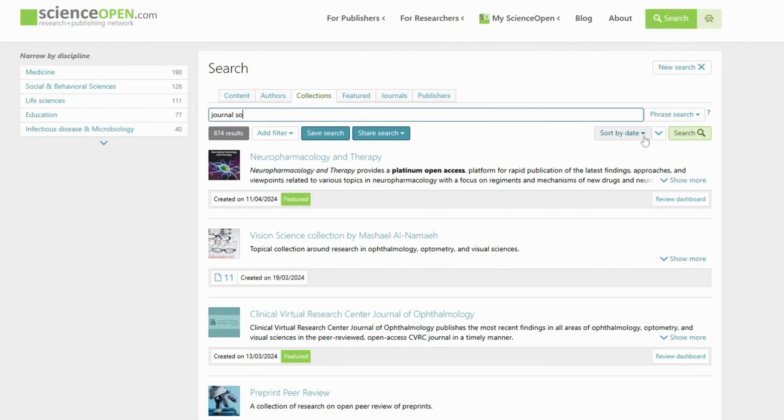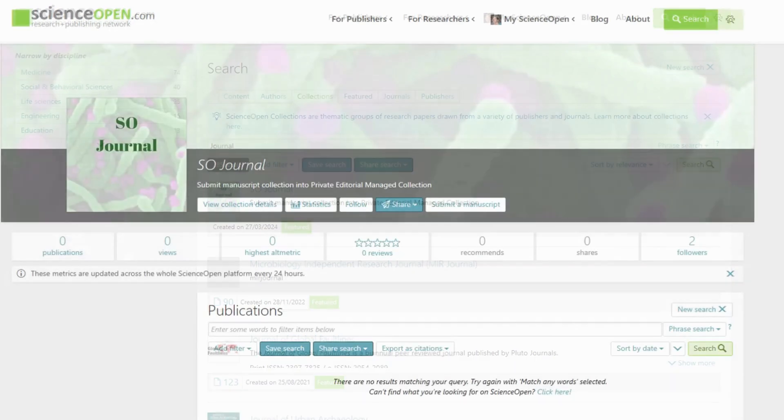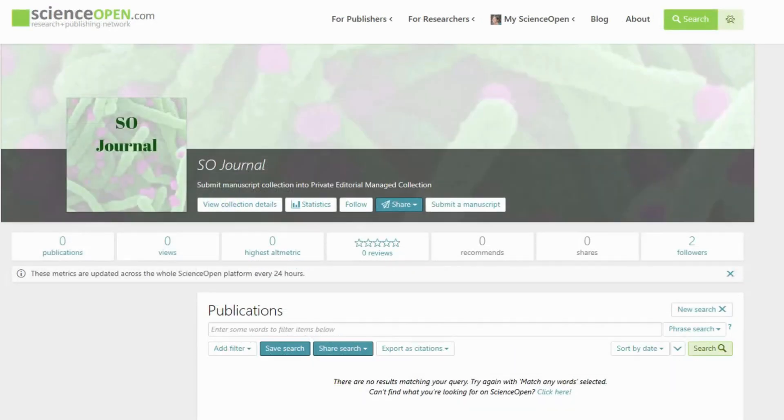Search for the journal where you want to publish your article, and once you find its collection, click the Submit a Manuscript button on the Collection page header.